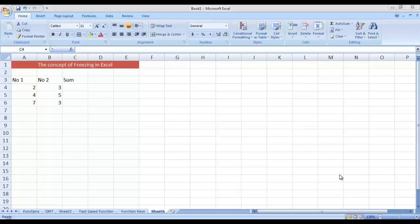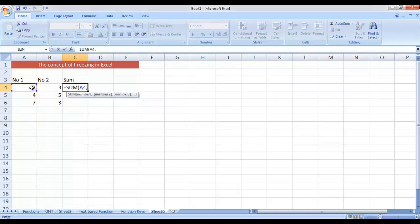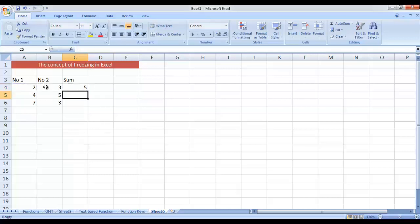So the objective of this short video is to explain how you can freeze your cell references and what it means. First, let me show a simple example to obtain the sum of three corresponding values. I have three columns: Number One, Number Two, and Sum. If I want to obtain the sum of two and three, I can use the SUM function. We obtain the sum as five.